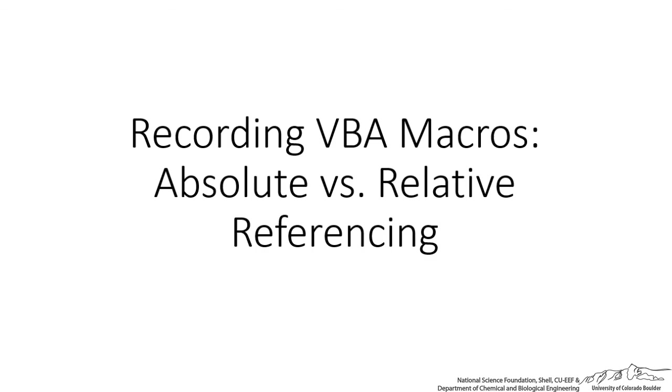In this screencast I'm going to show you the difference between absolute and relative referencing when recording VBA macros and I've got two examples that will show you this.